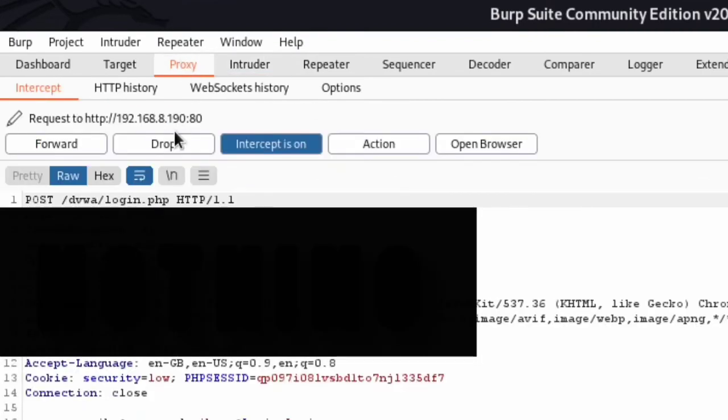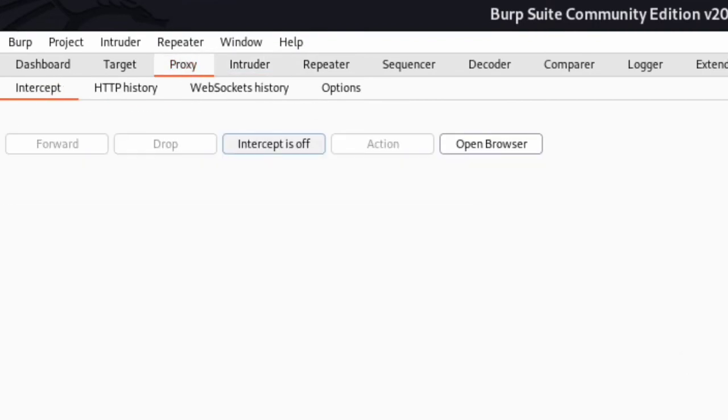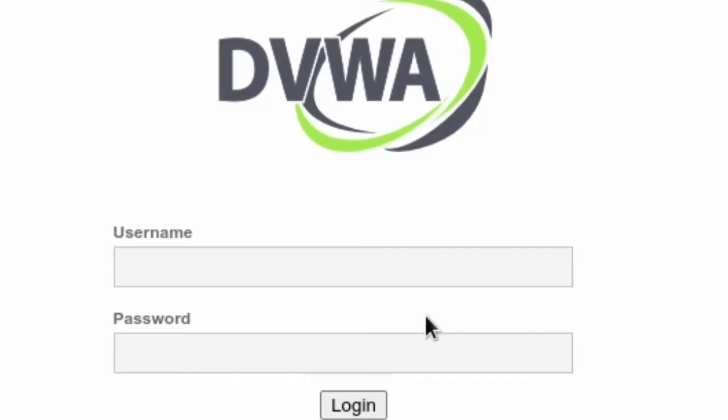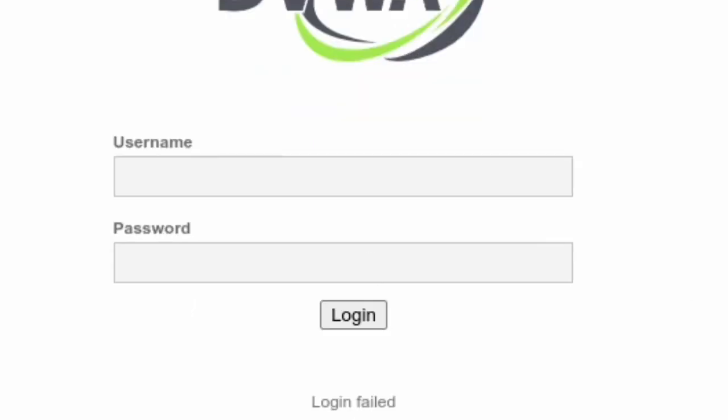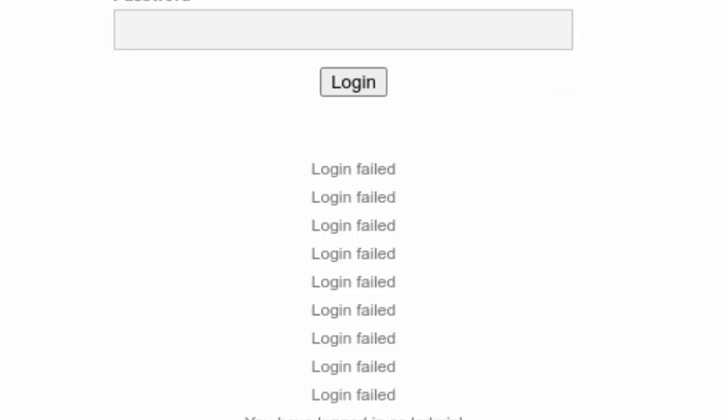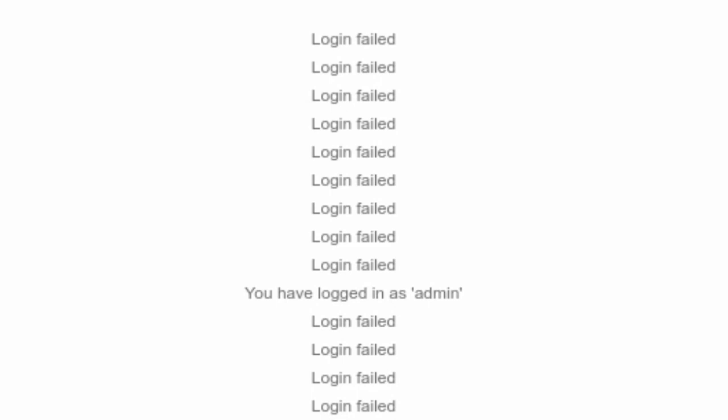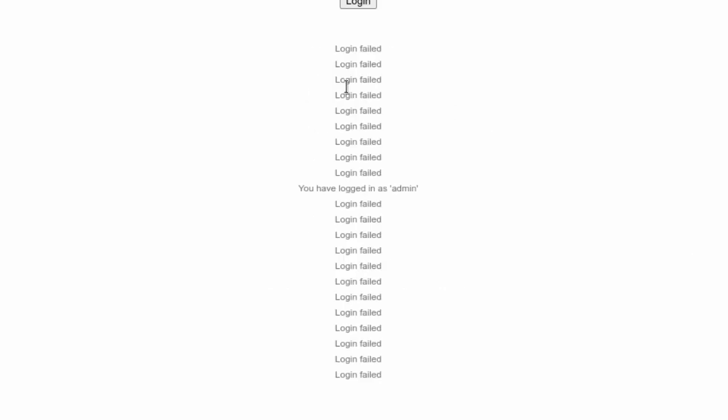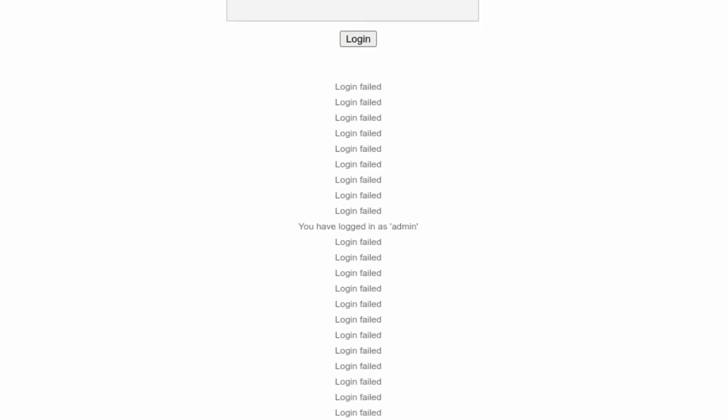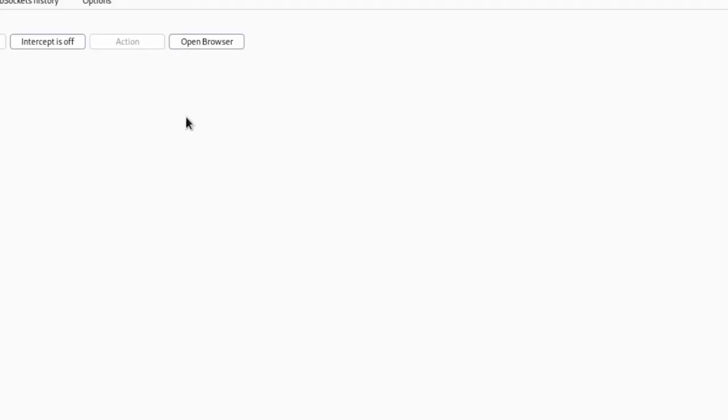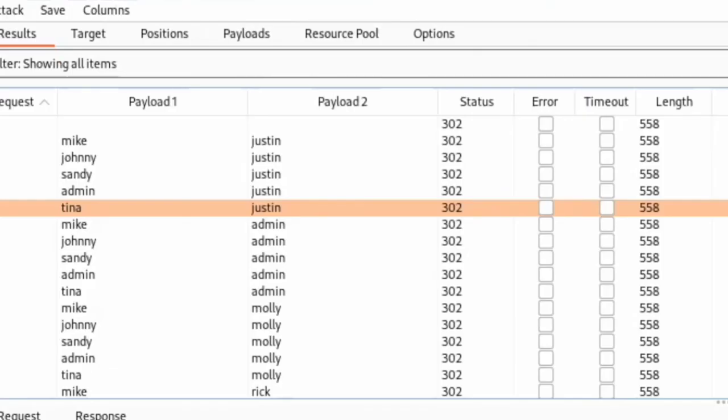All right, so okay, we see that we have this bunch of login field stuff here, but right here we have you have logged in as admin here. So let's see what position it is. We have the one, two, three, four, five, six, seven, eight, nine. Okay let's go back to Burp Suite and see where we can find that.